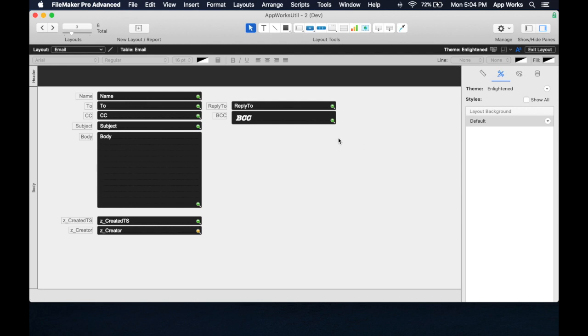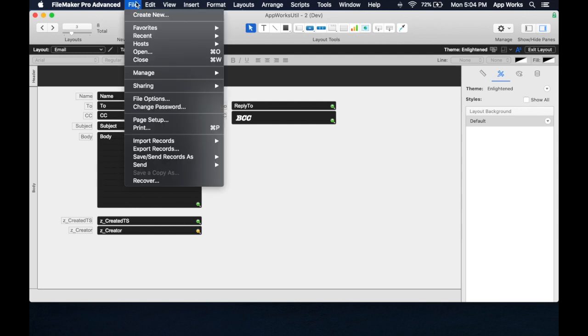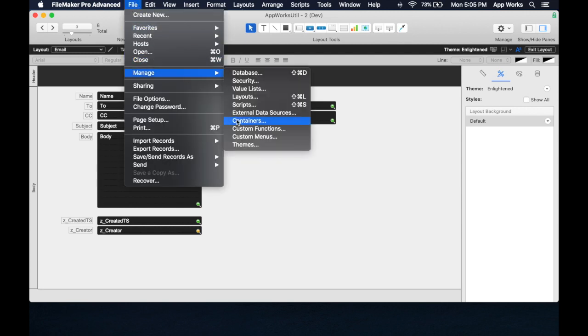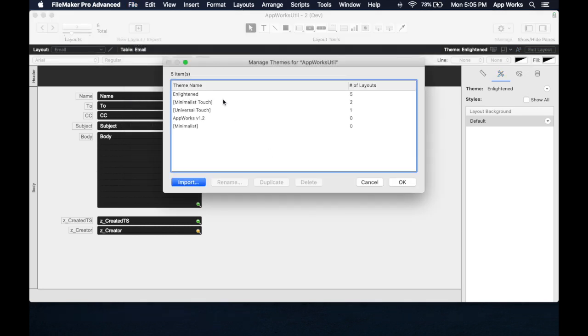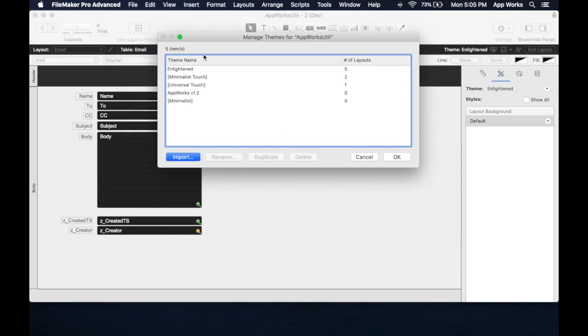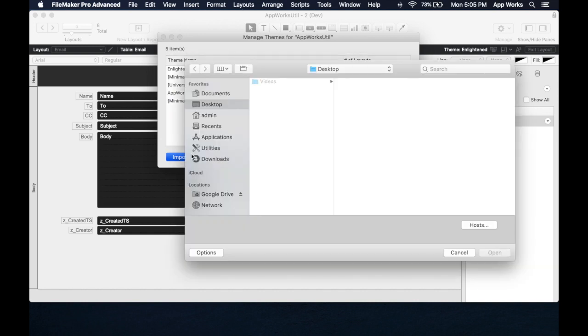Now, I'm going to demonstrate something else here, which is how to import a new theme. So if you go to the manage menu and you go manage themes, you'll see here's all the themes that are used on any layout and that are in this file. So if we want to add new ones, we're going to go import.